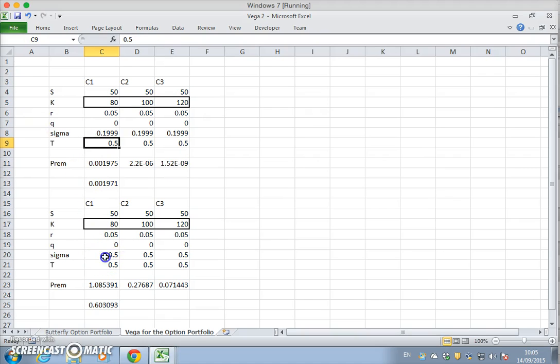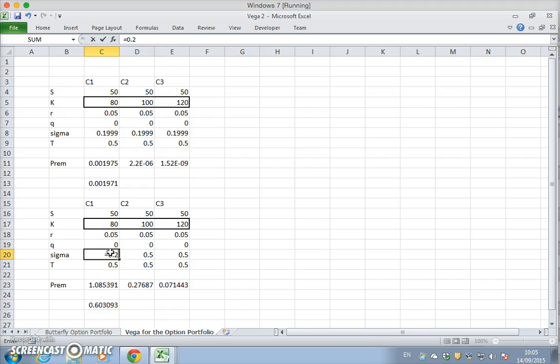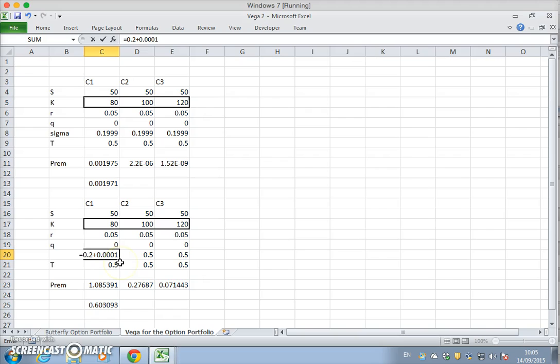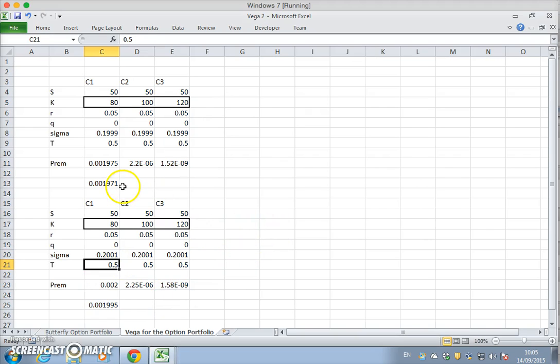And then we could think of equal to 0.2 plus 0.0001. So three zeros. Okay, and you can see the difference between both is relatively small.